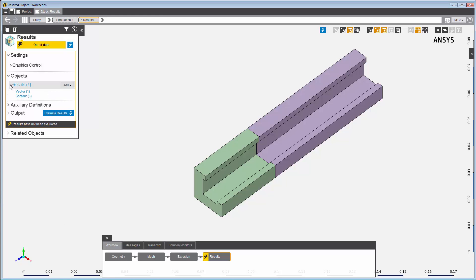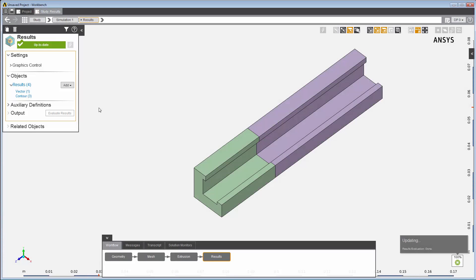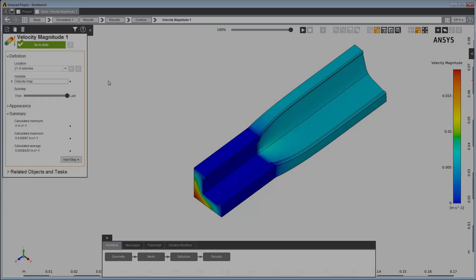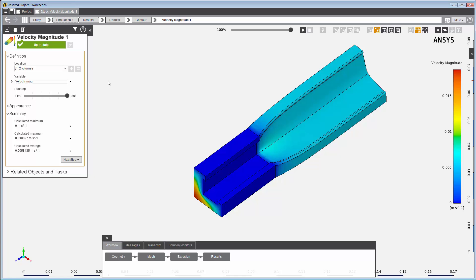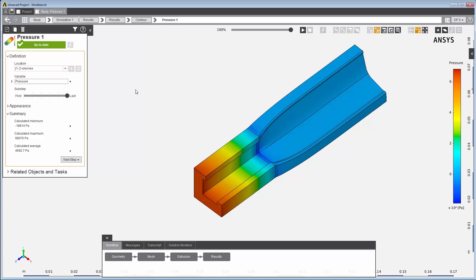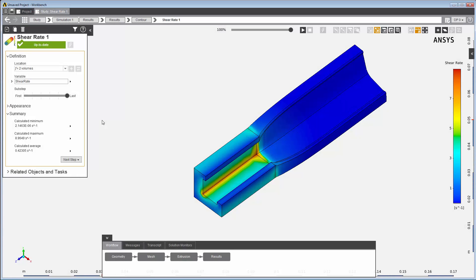Three contour results objects and a vector result object have already been created as part of the template. The contour results are for velocity magnitude, pressure, and shear rate. After I update the results task, I can review the results of each object. Here are the velocity magnitude contours, here are the pressure contours, and here are the shear rate contours.